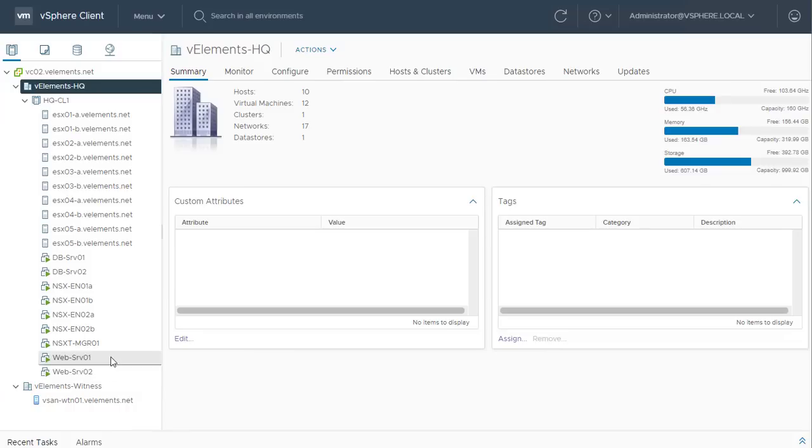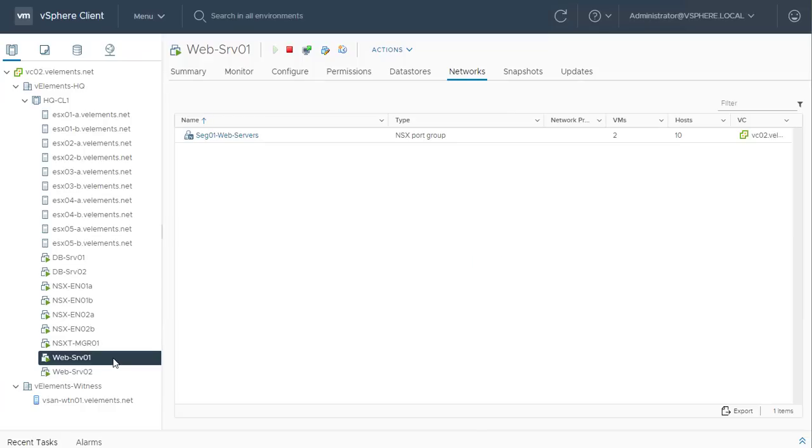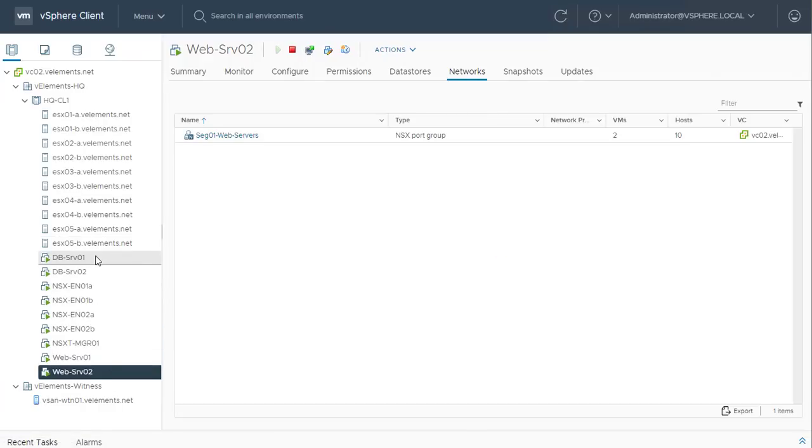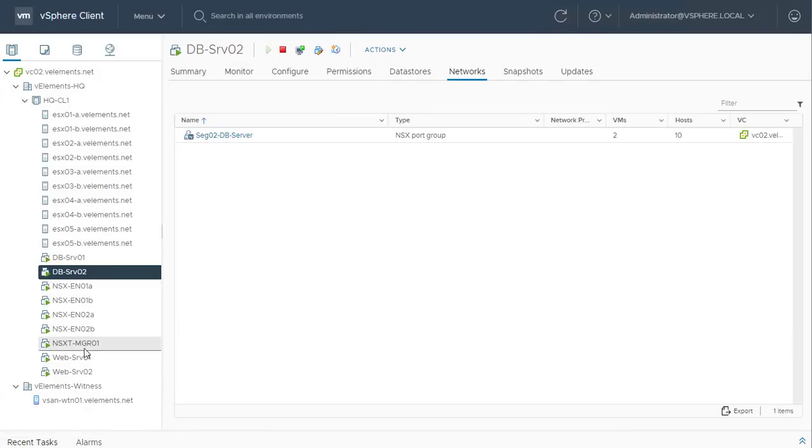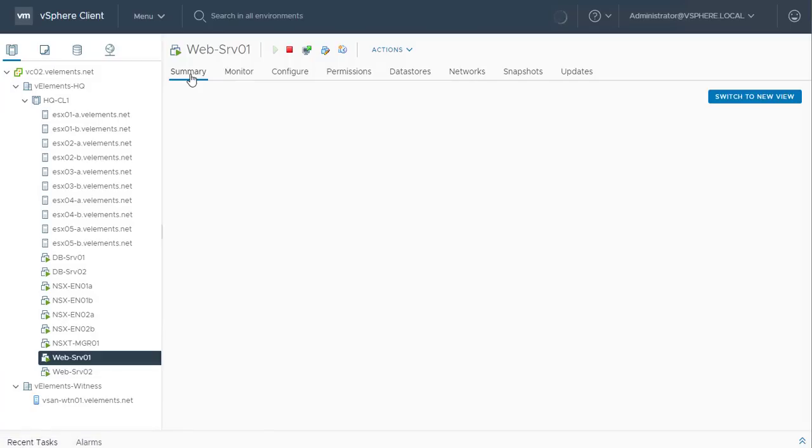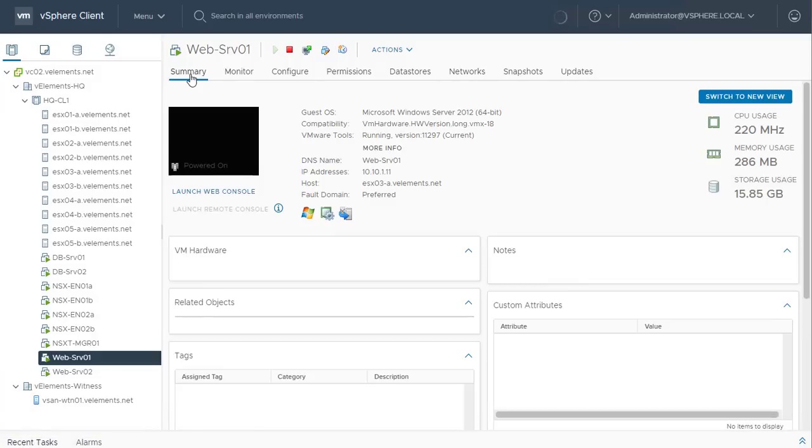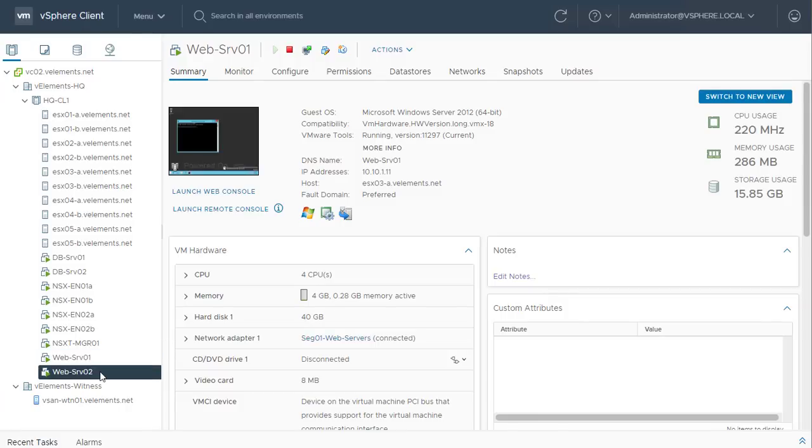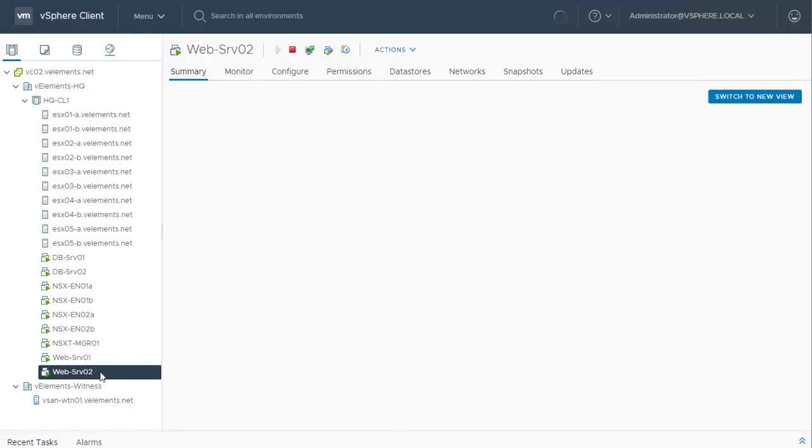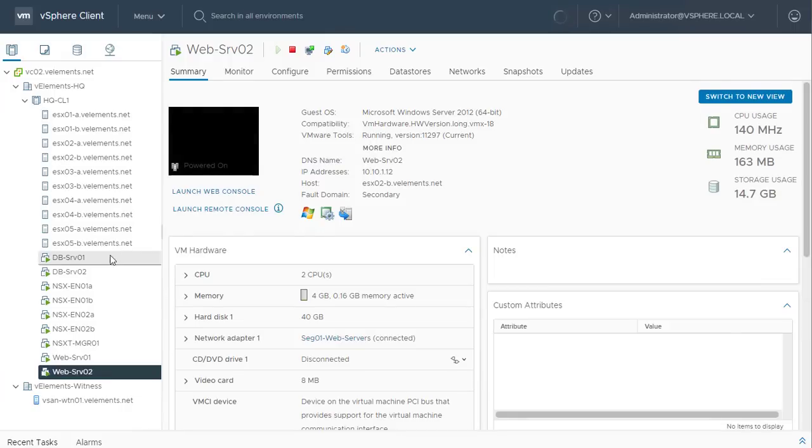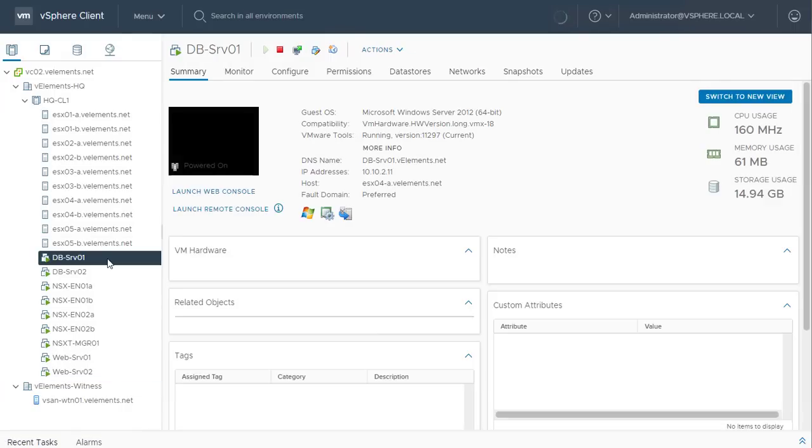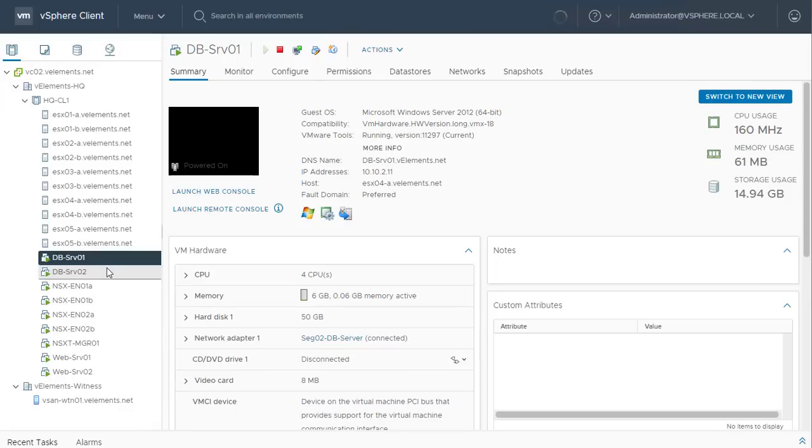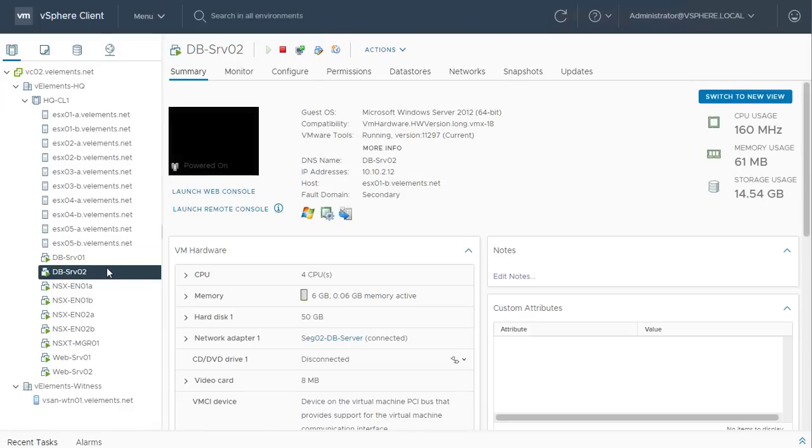Here, I have deployed two web servers and two database servers. Web servers are connected to segment 01 and database servers are connected to segment 02 in NSX-T environment. Let's also check the IP address and connectivity of these servers before applying any firewall rules. Web server 01 has IP address of 10.10.1.11 and web server 02 has IP address of 10.10.1.12. On the other side, database 01 has IP address of 10.10.2.11 and database 02 has IP address of 10.10.2.12.